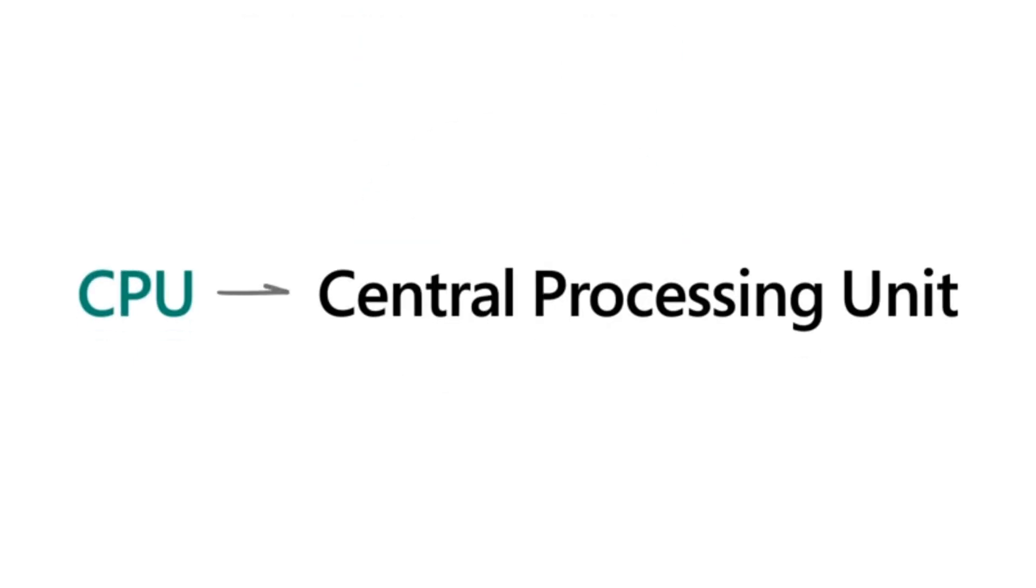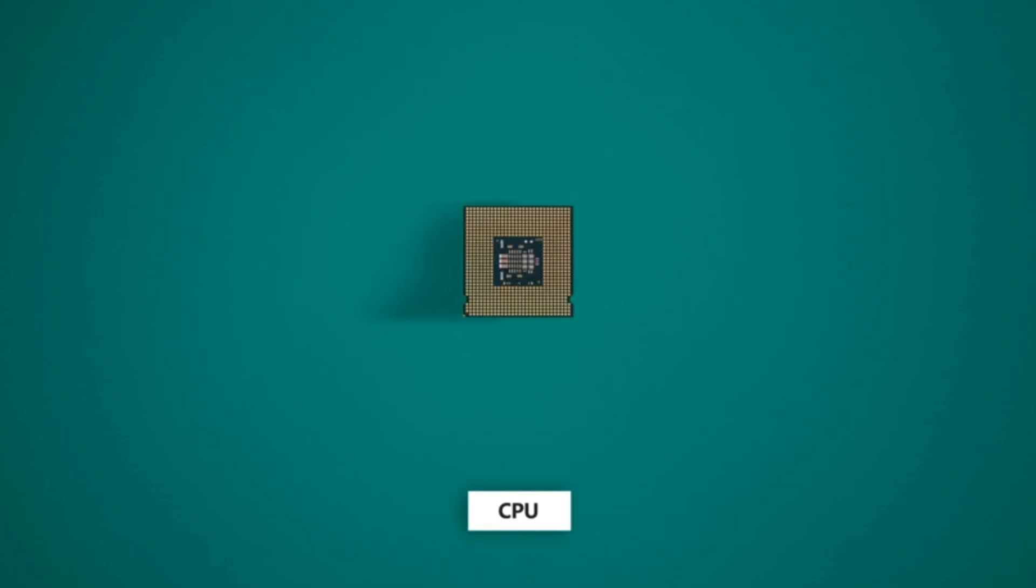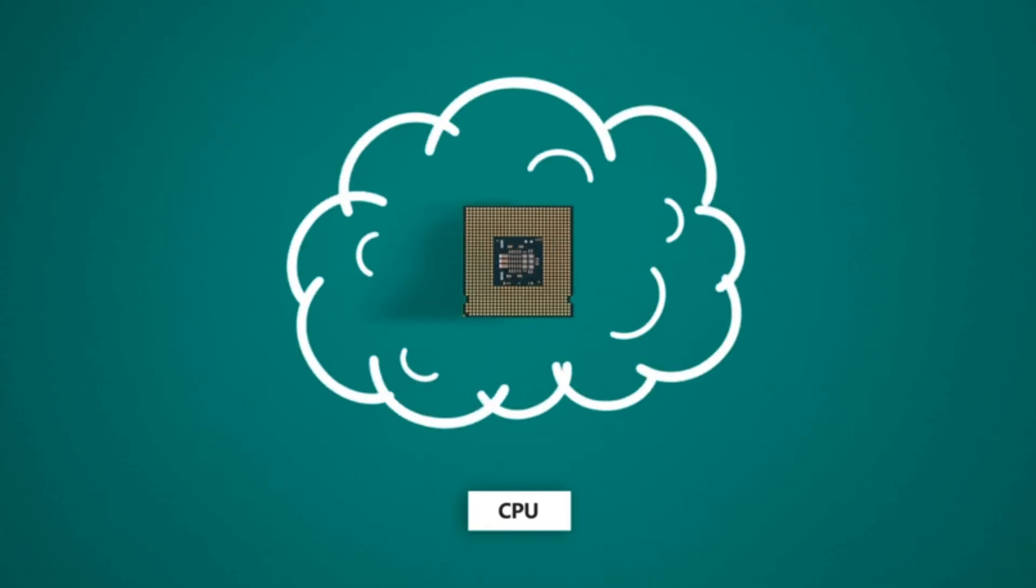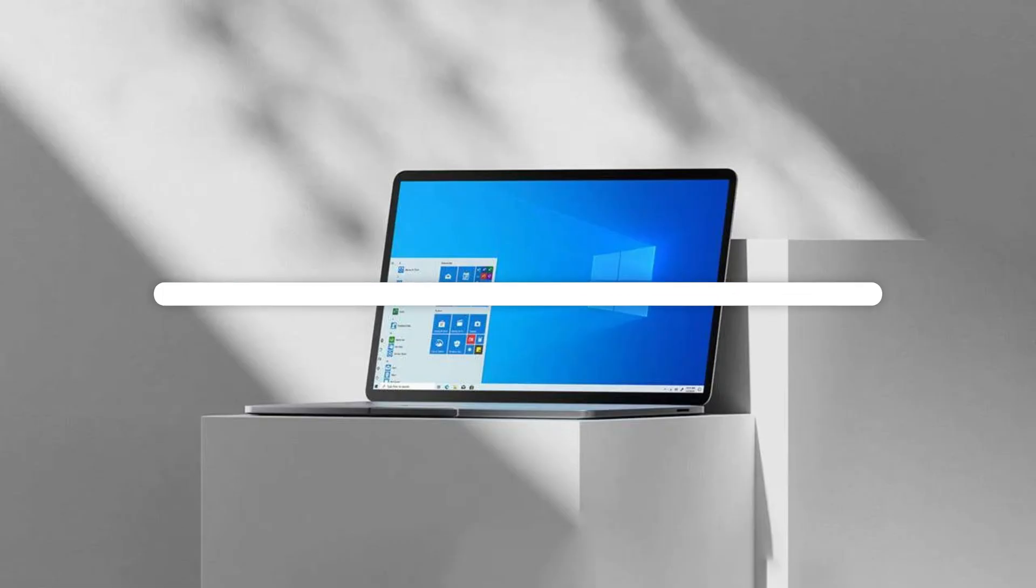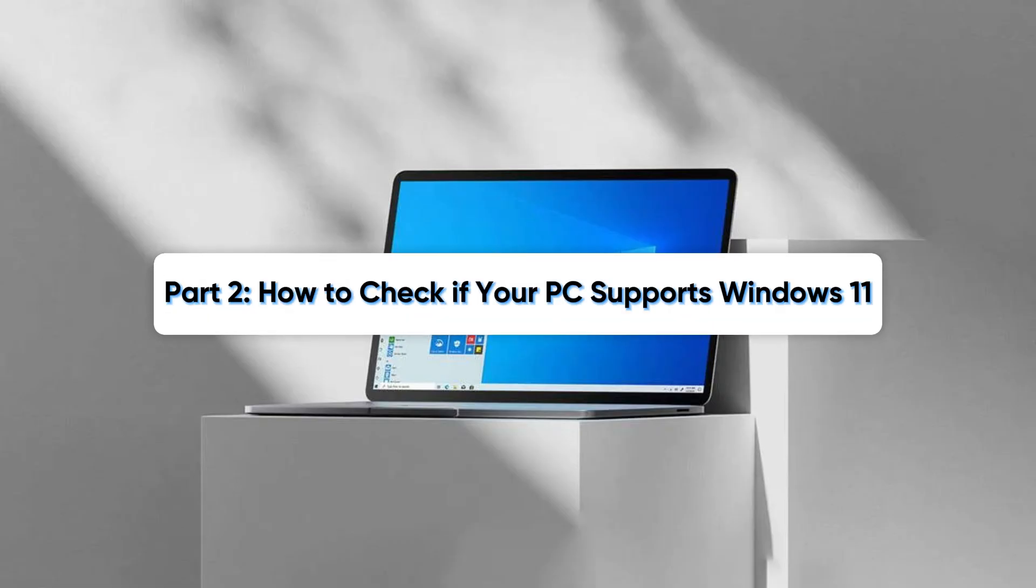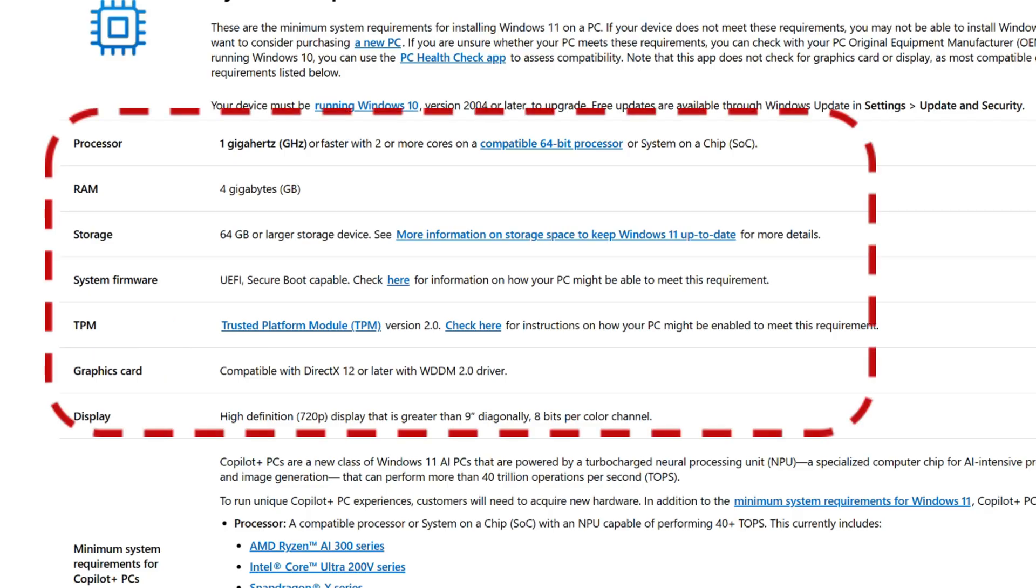CPU requirement means Microsoft only allows newer processors, even though older ones can often run Windows 11 just fine. Now that we know what these requirements are, let's check if your computer can run Windows 11.